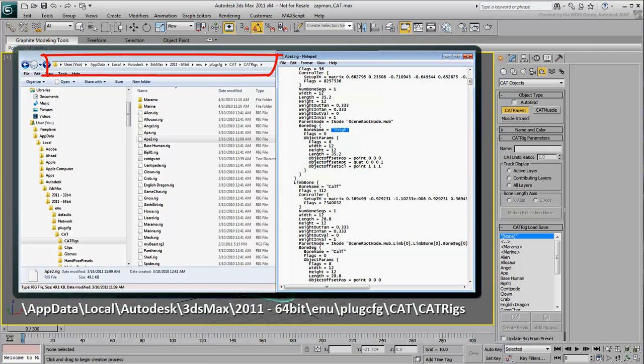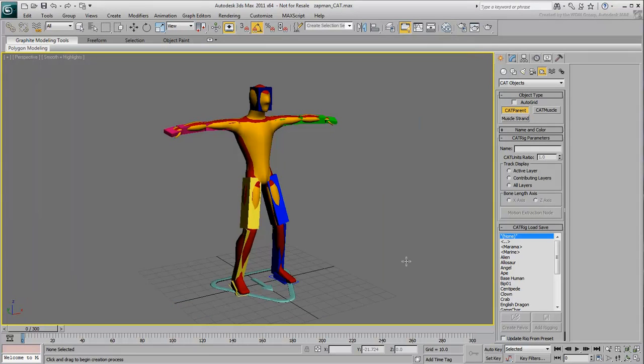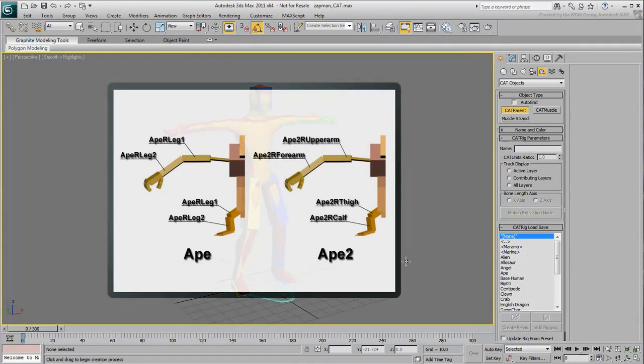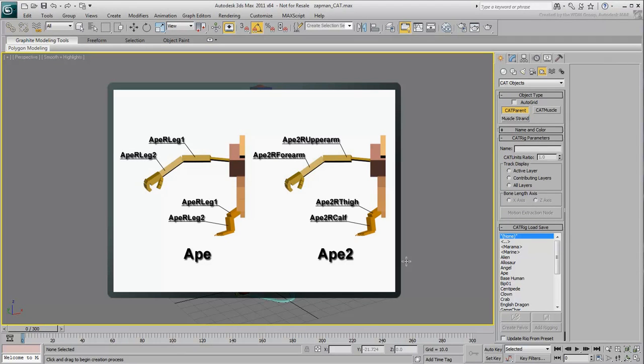If you are using the 32-bit version of 3ds Max, substitute 64 for 32 in the path. An example is given here where the Ape2 rig is named similarly to the BaseHuman rig, while the Ape rig is more generic.